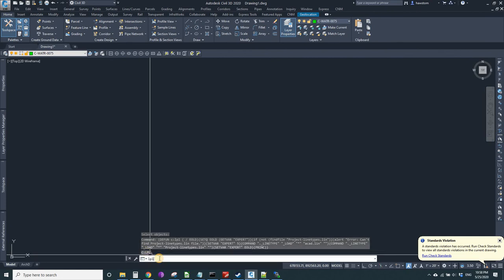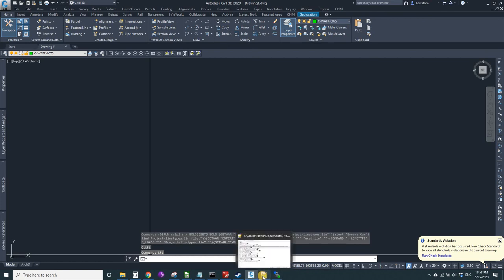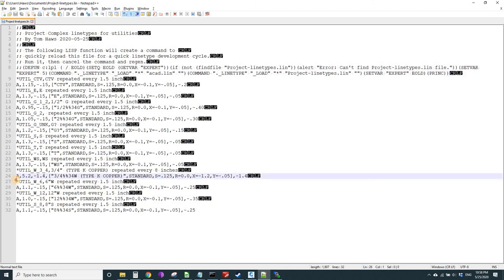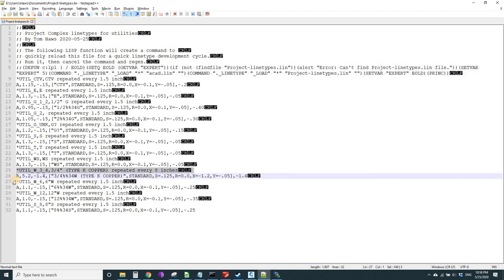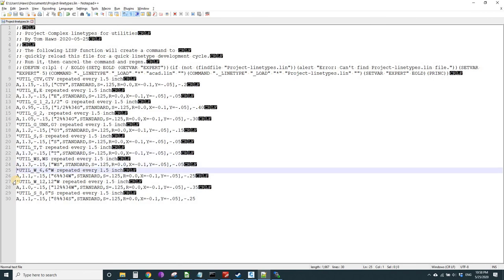The next thing is it has a bunch of examples. Now I've already gone in and created one here. Let's pretend I didn't, and let's go down to one that already exists.